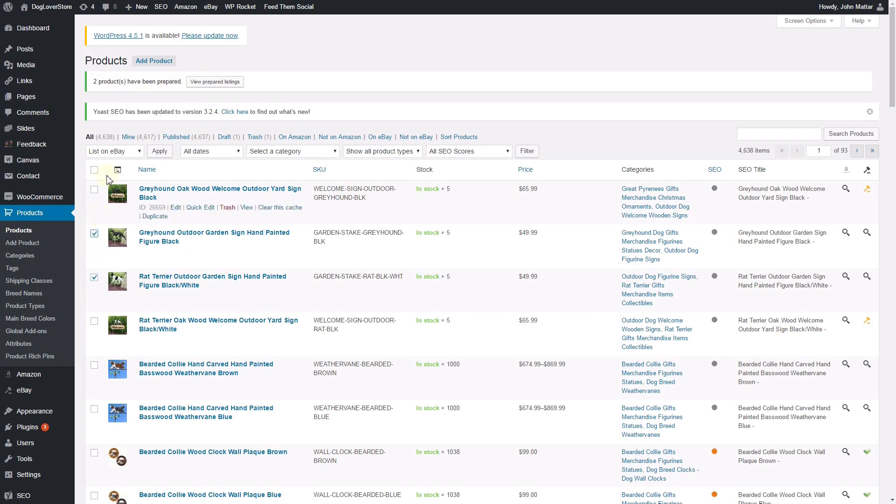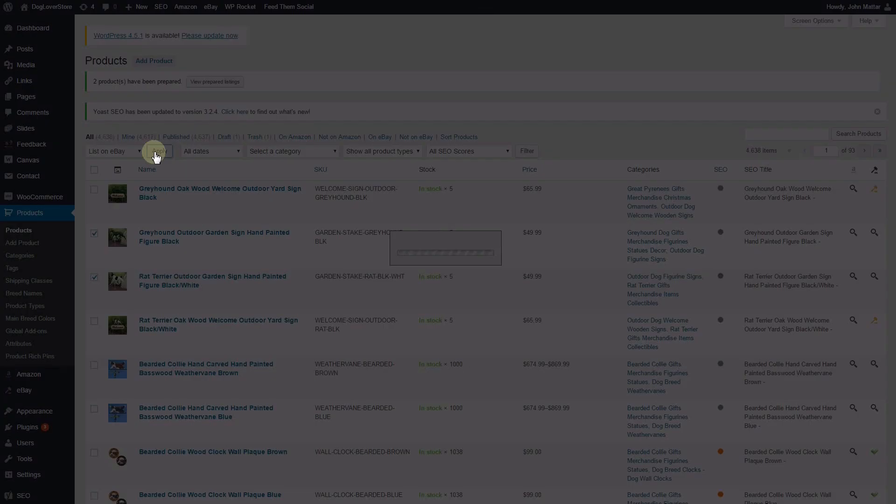You can either click that button, which will bring you to the Prepare Listings section, or select More Listings to Prepare.